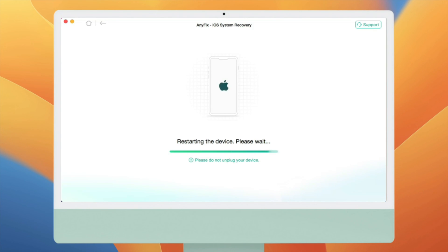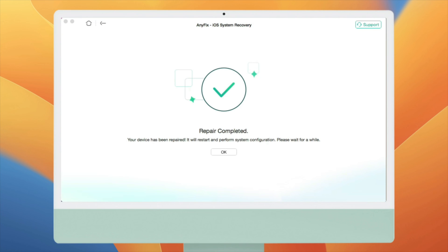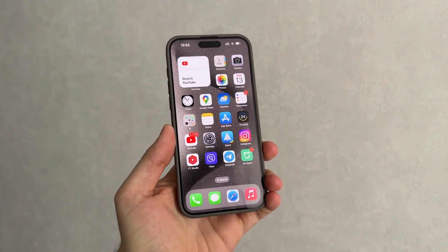This process is quite easy and quick. You don't have to spend a lot of money to go to a repair shop, or wait long days at an Apple store.